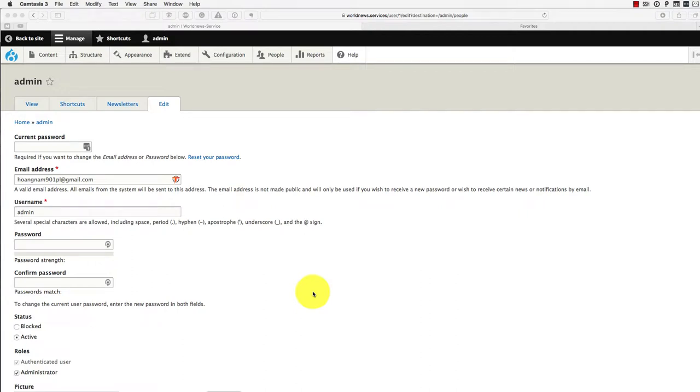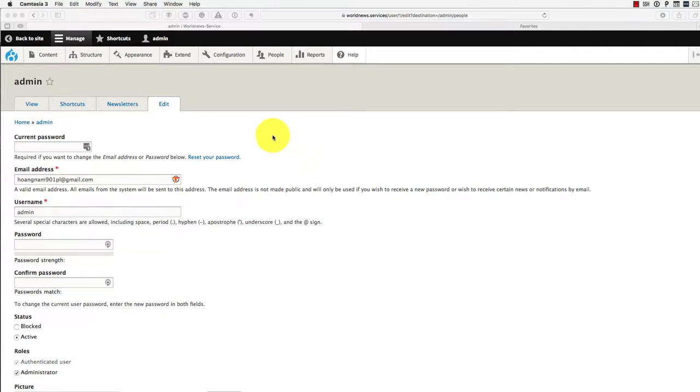In this short tutorial, we're going to work on creating a new user. I will explain to you why later on.